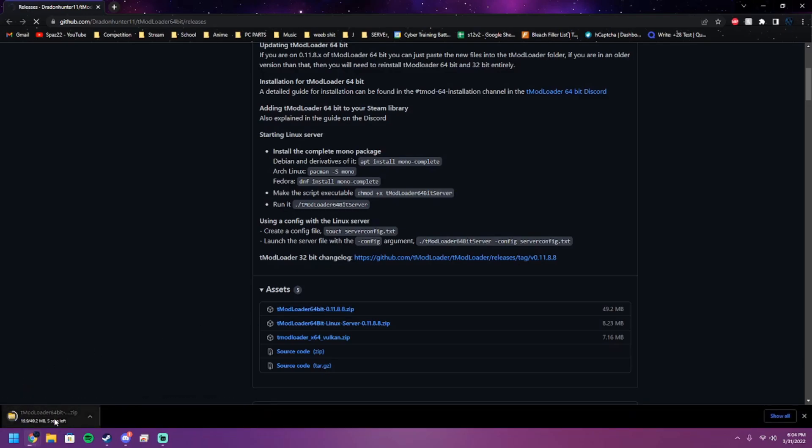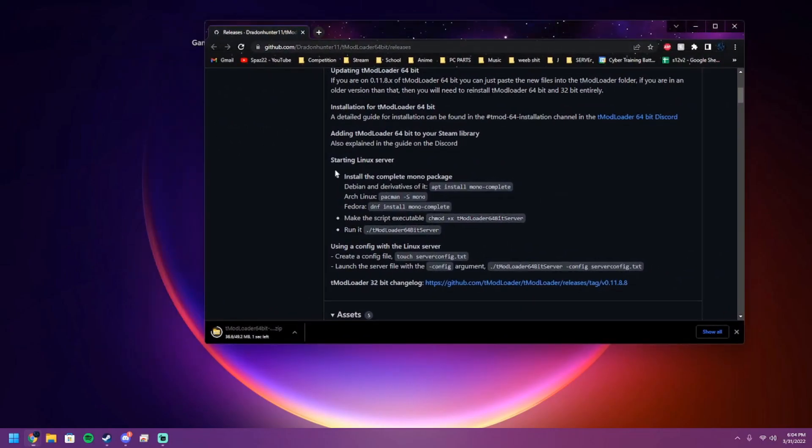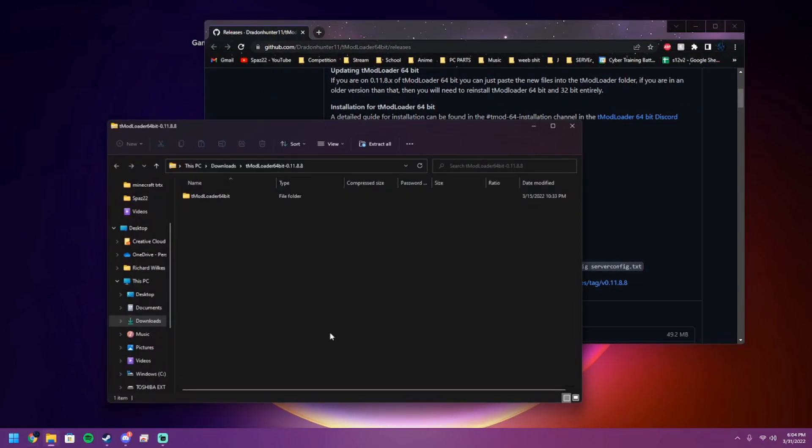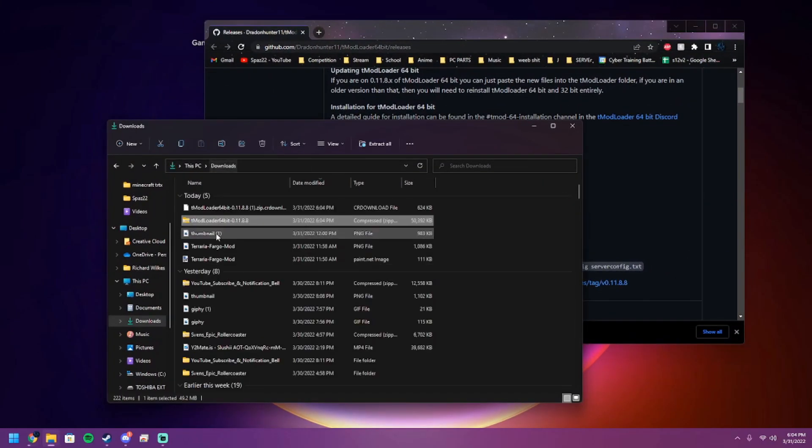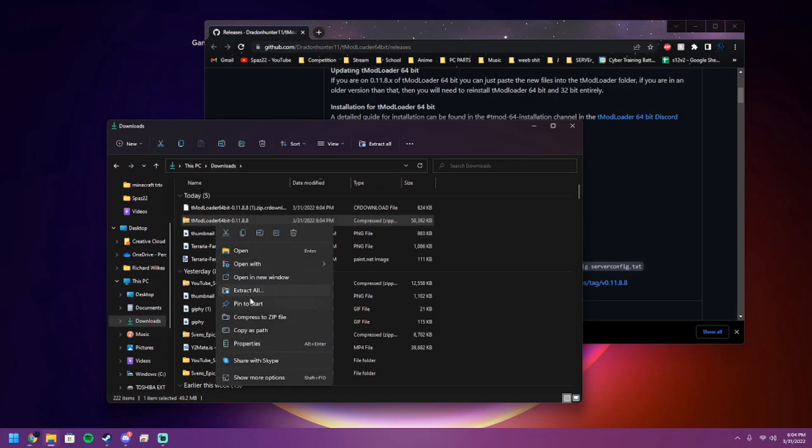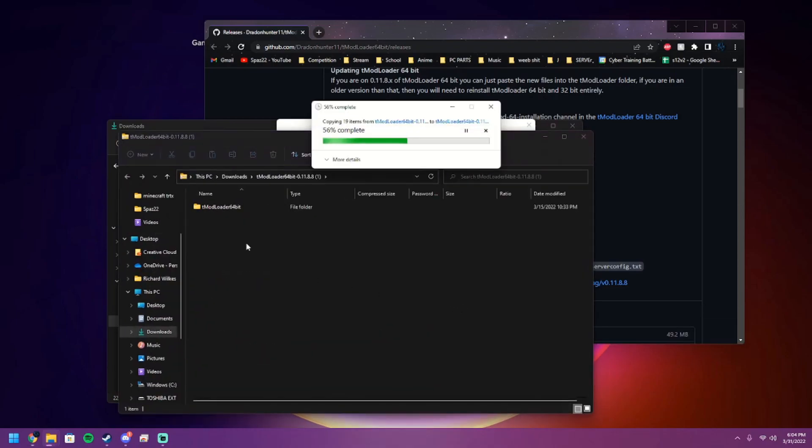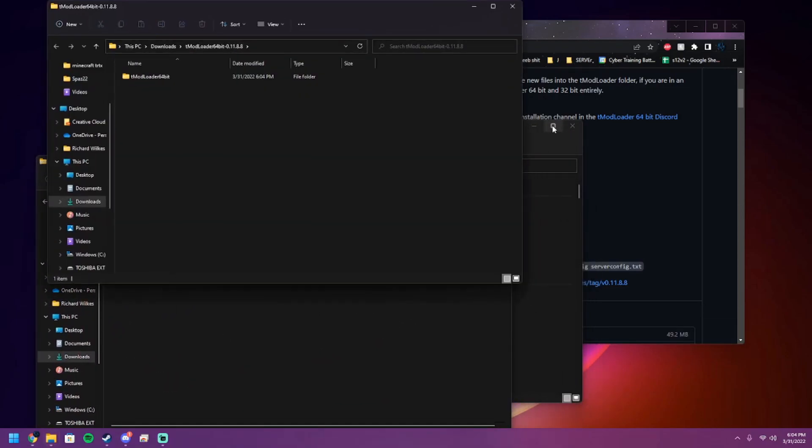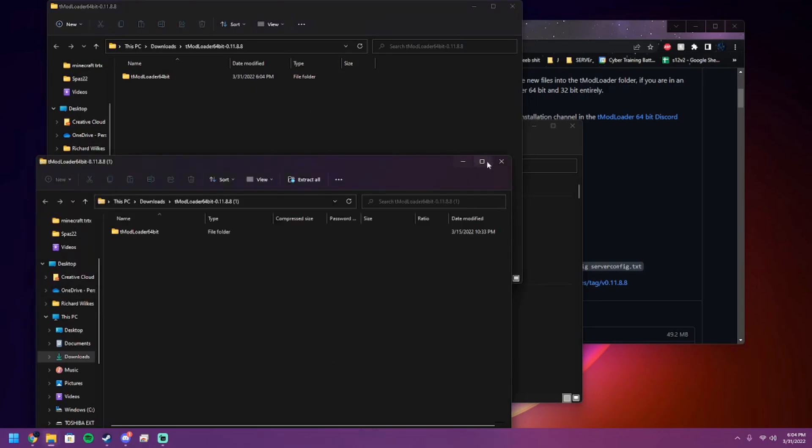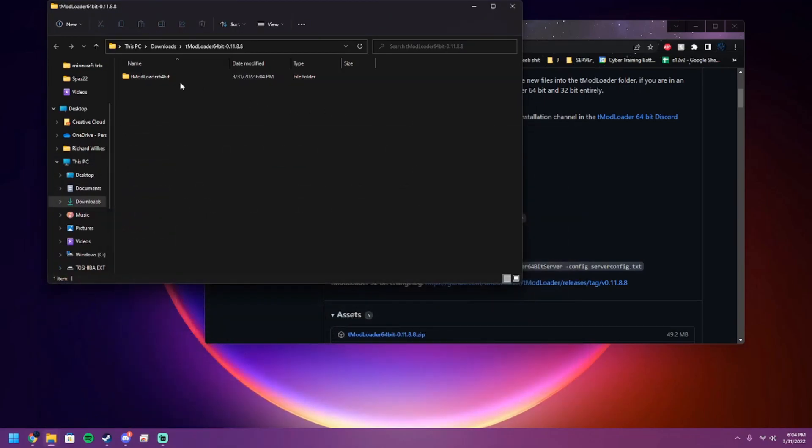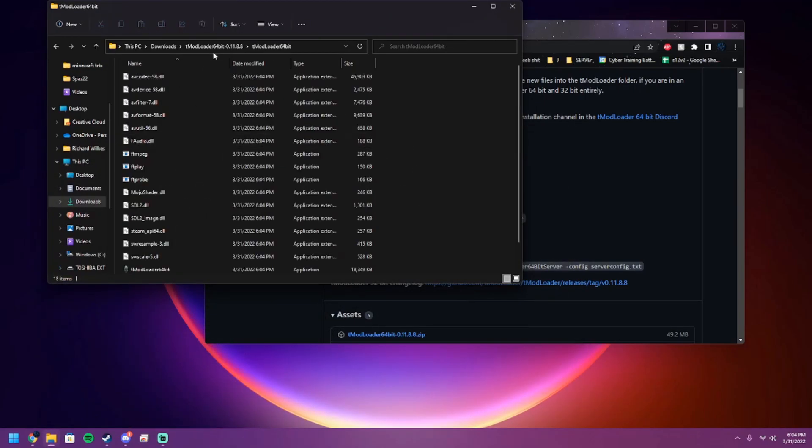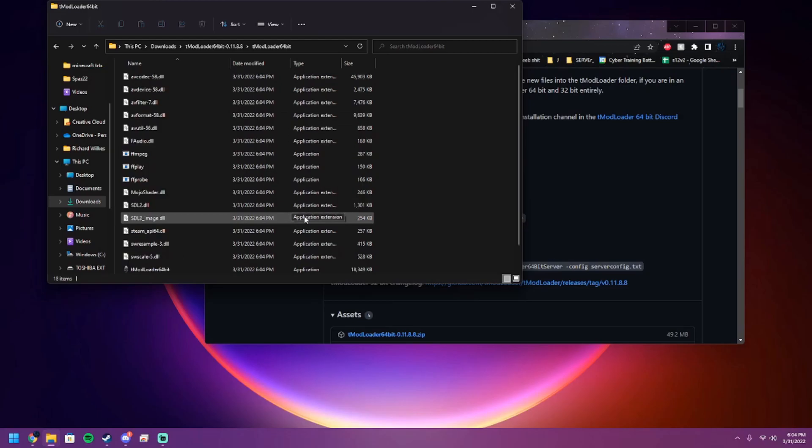Let it download and then drag it somewhere where you can get to it. For me, I'm just going to throw it on my desktop. Then you're just going to want to extract it - boom, extract it out, get your files. You should be good to go and you should have this folder. Inside you'll have a bunch of DLLs, application files, stuff like that. Keep this over here for a bit.